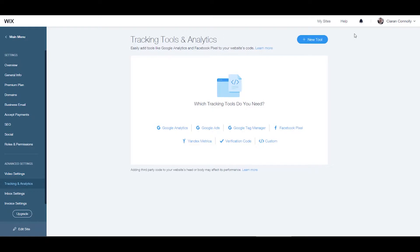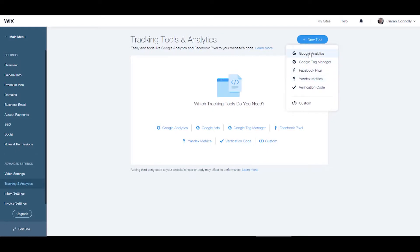Up here we have the add new tool button which opens into a dropdown menu to let you choose a tool for your site. For each option like Google Analytics or Facebook Pixel, tracking tools and analytics automatically sends a page view event to the code manager.